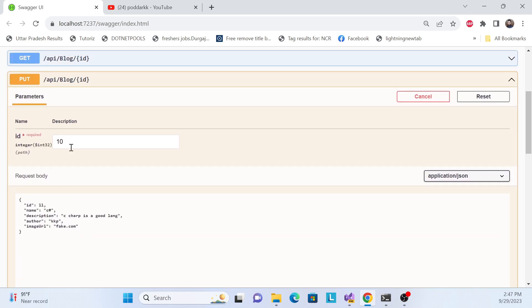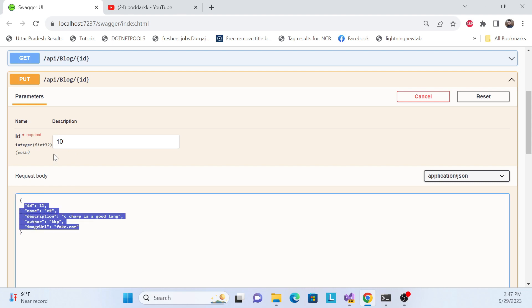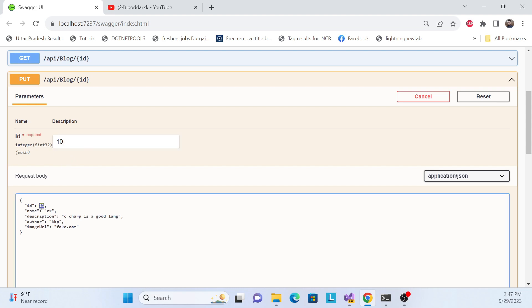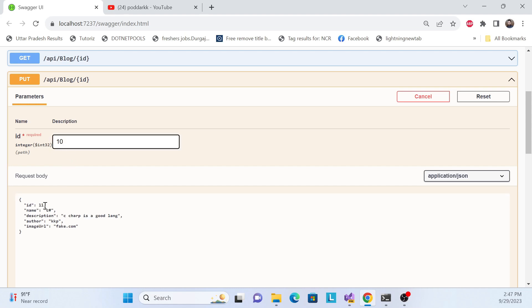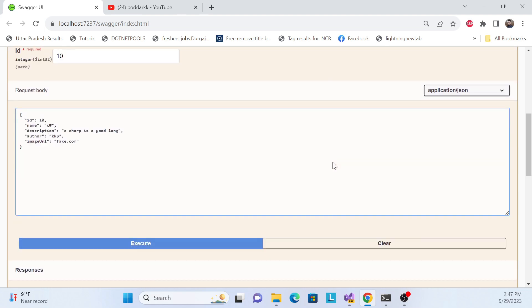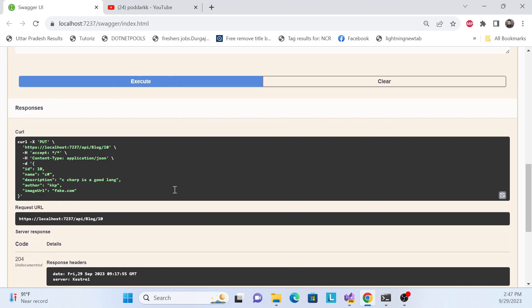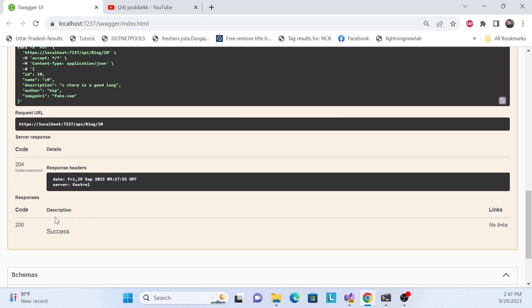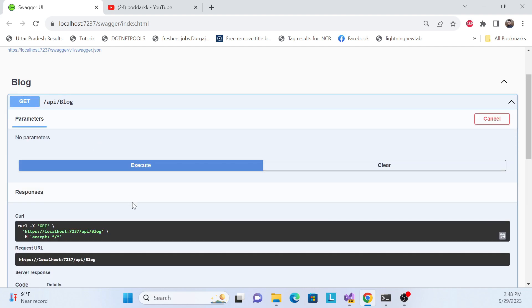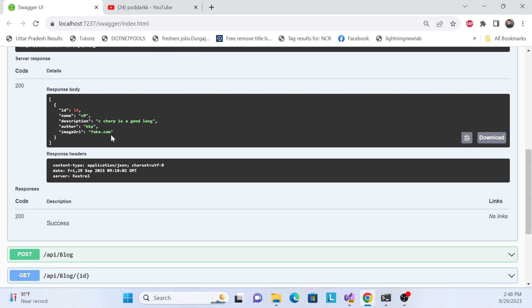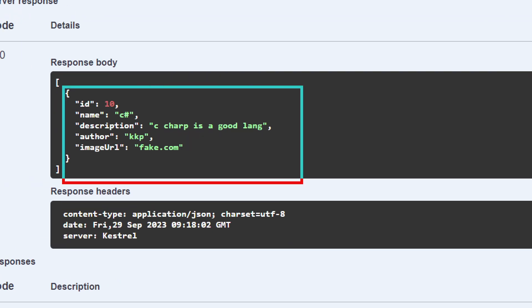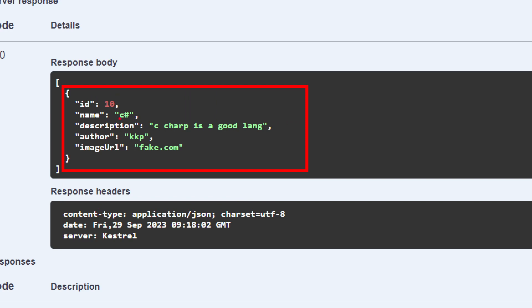The 404 happened because I made a mistake — the route parameter ID was 10 but the body ID was 11. We need to keep them the same. Setting the body ID to 10 and executing again gives us 200. Checking the GET endpoint confirms the record was properly updated.